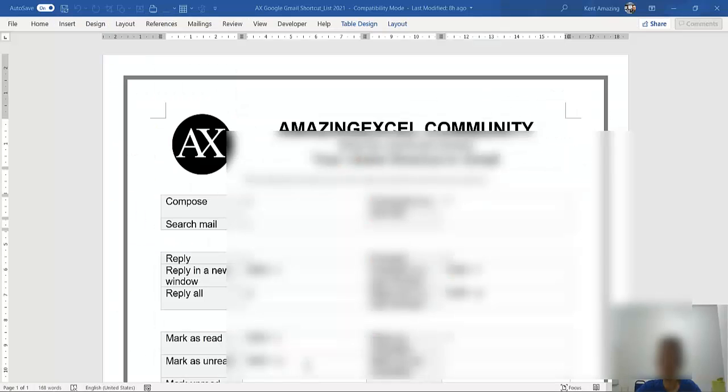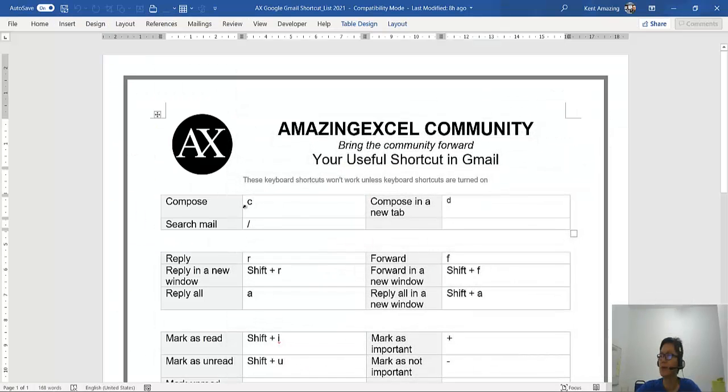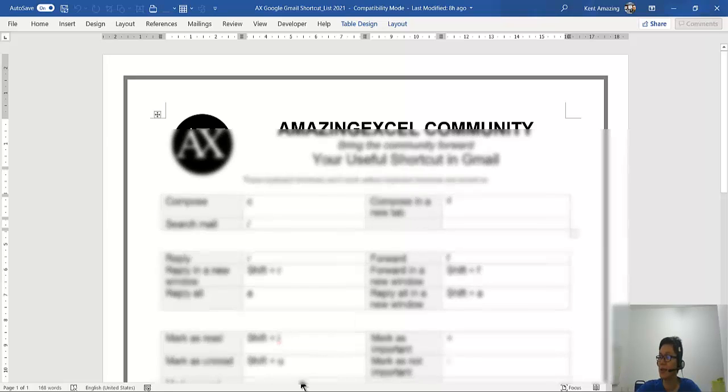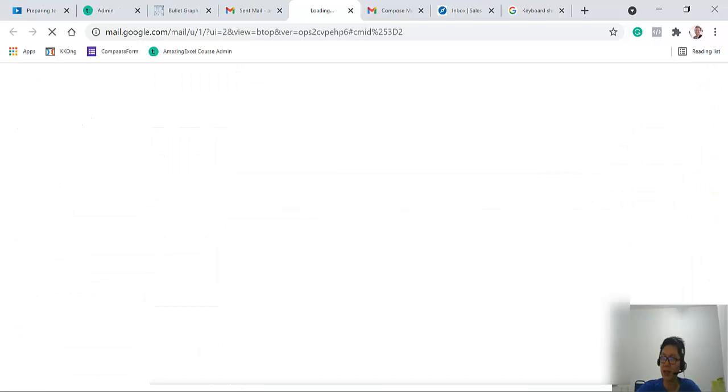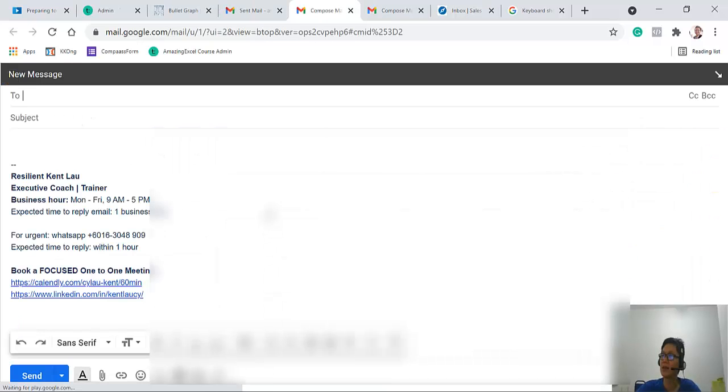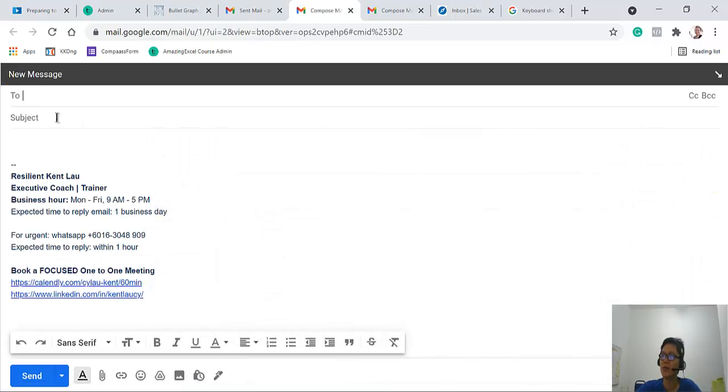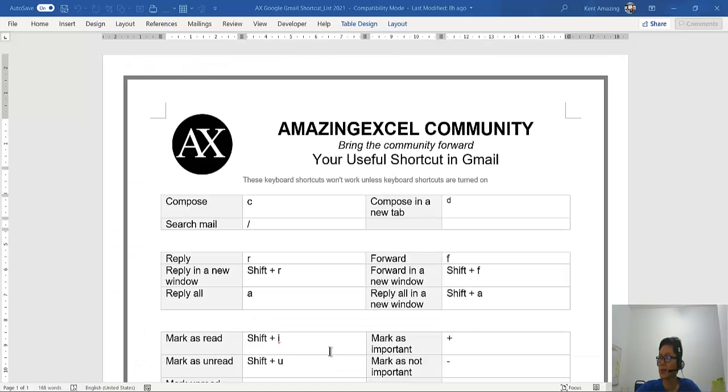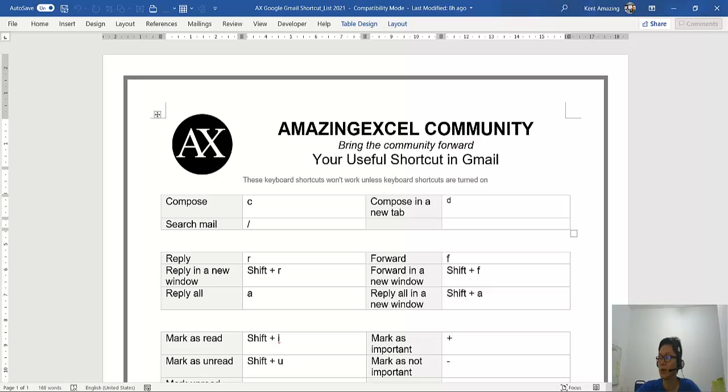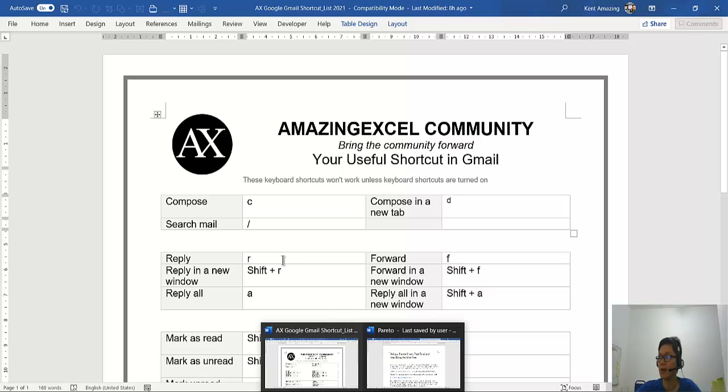If I want to compose in a new tab, I press D. So I press D and that's it, a new message. Pretty fast. And there's another shortcut such as the search box.